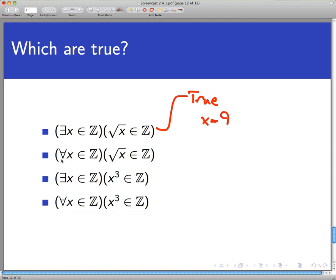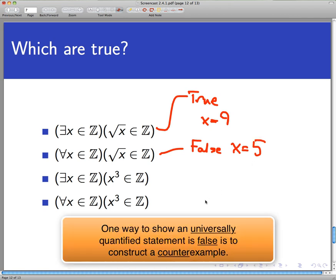Now look at the same open sentence with a universal quantifier instead: 'For all x in the integers, the square root of x is also an integer.' That is false. I'm claiming that √x is a whole number for every single integer x, and that's simply false — take x = 5. The square root of 5 is not a whole number. So this statement is false because we can find a counterexample.